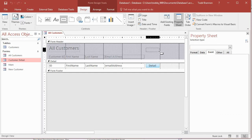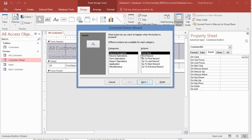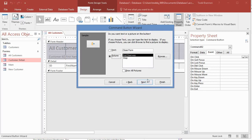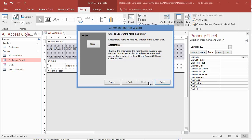This will be a close form button — we go to Form Operations, close the form. I'll tweak it slightly; if you want to use one of the picture buttons that's fine too, it's personal preference. I'll click Next, name it 'close all customers btn,' and click Finish.